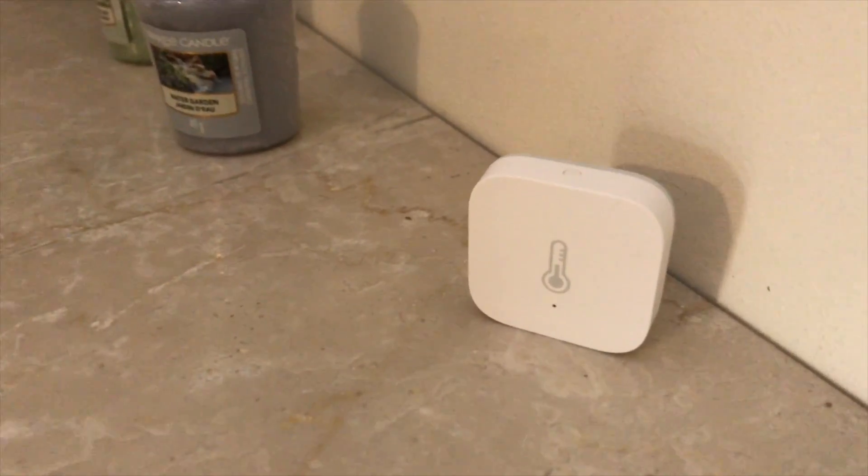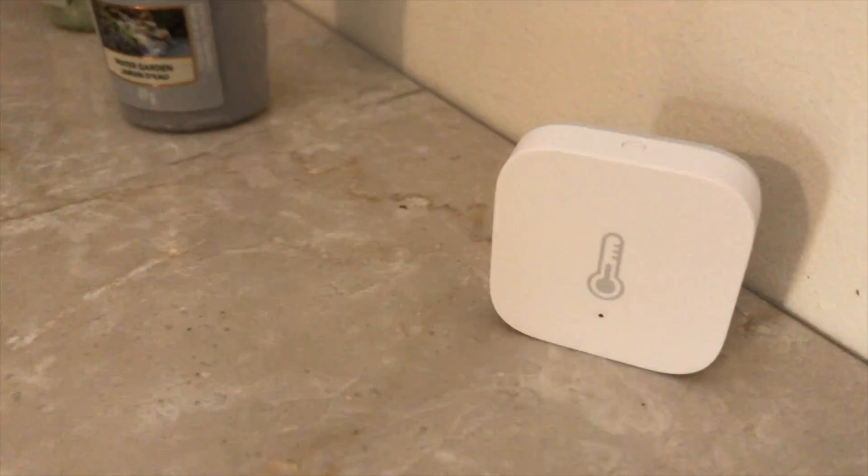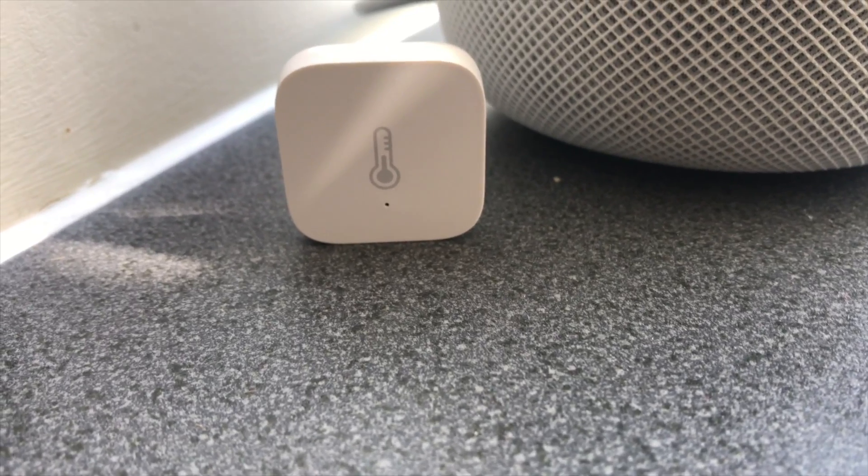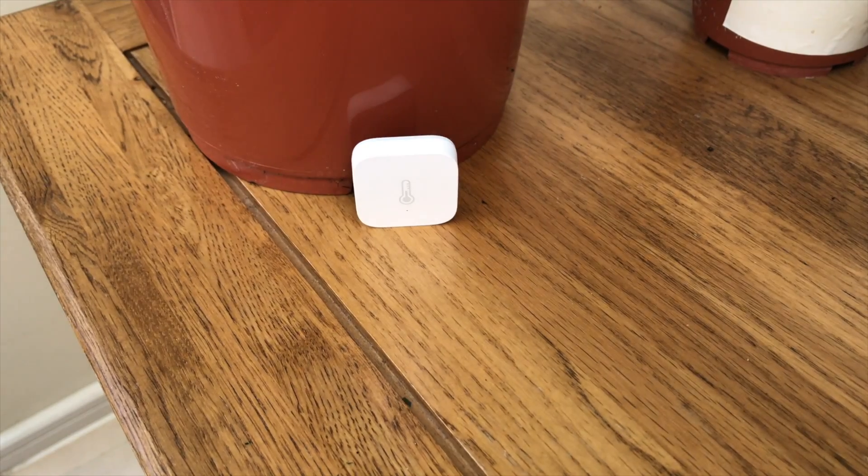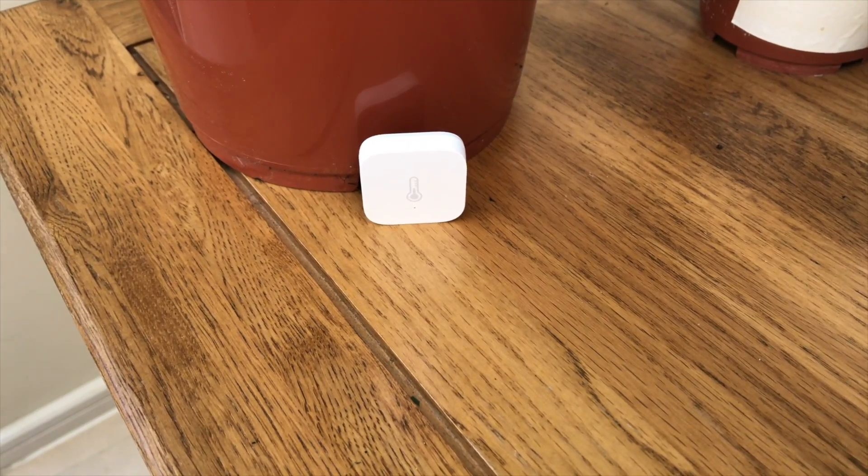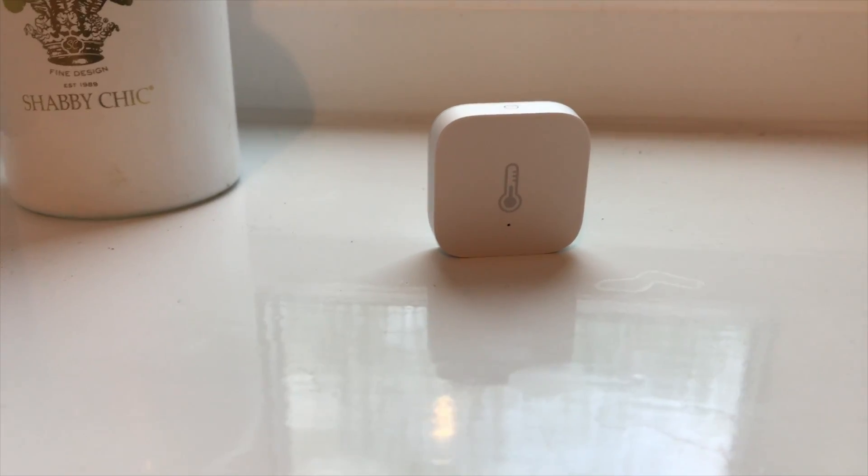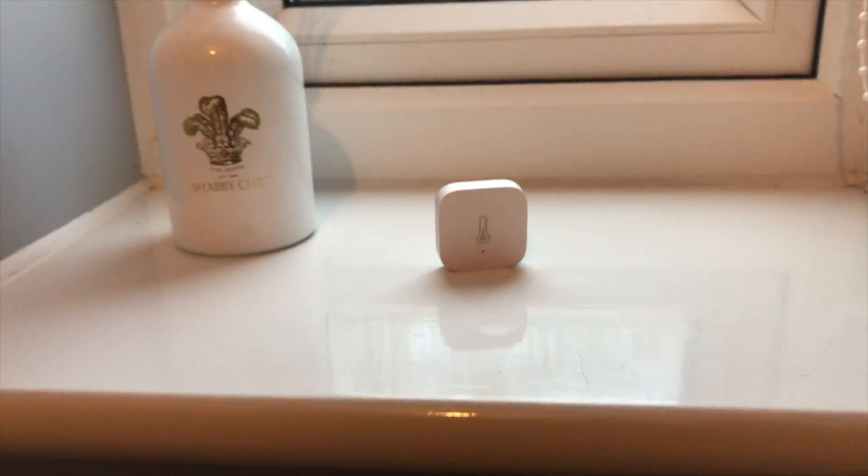They're really convenient, they look good, the form factor is quite small. There are three sensors in it: a temperature sensor, a humidity sensor, and a pressure sensor.